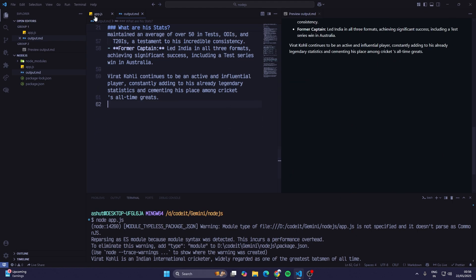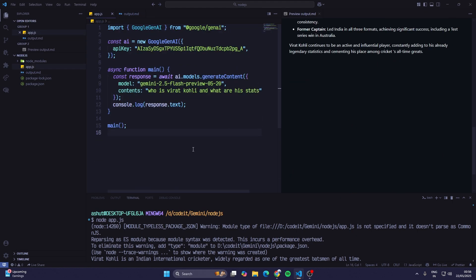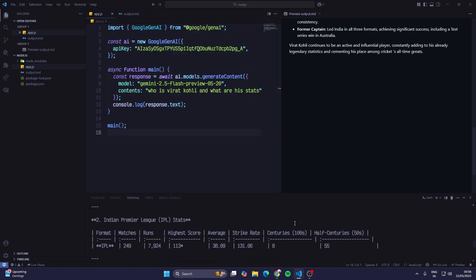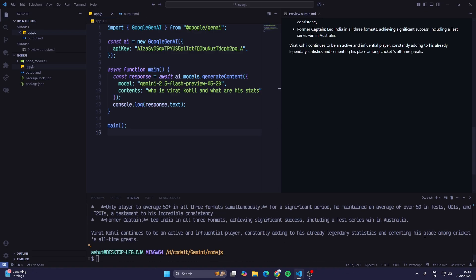Make sure you don't search for stuff which is continuously updating because these AI models have a cutoff date. Soon we'll get AI models which have the latest cutoff dates, like you will have live data.